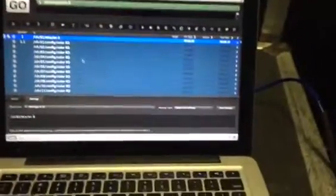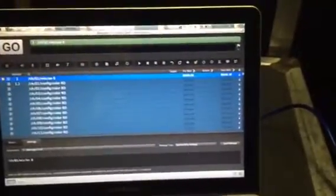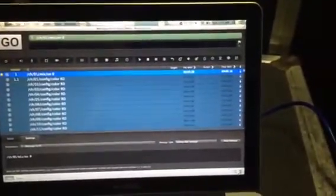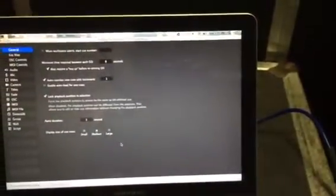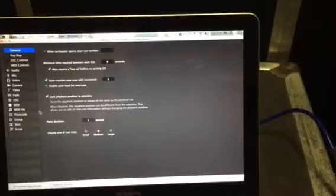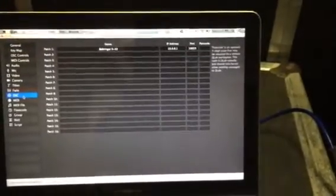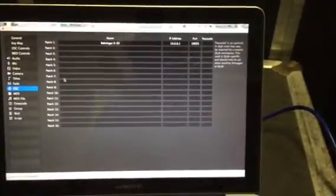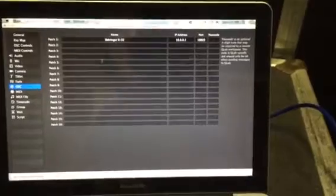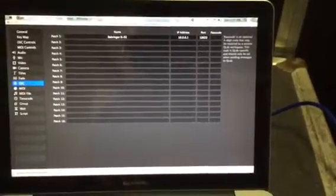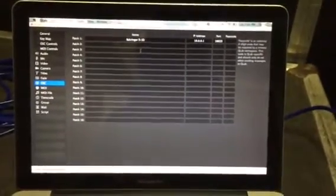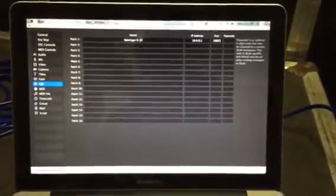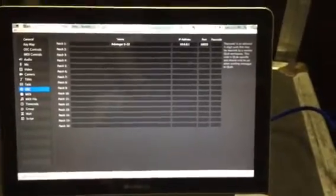First of all in the settings down the bottom right corner of the software, you'll need to go over to the OSC tab and select the patch that you want all of your cues or OSC code to communicate to. I've labeled it Behringer X32.